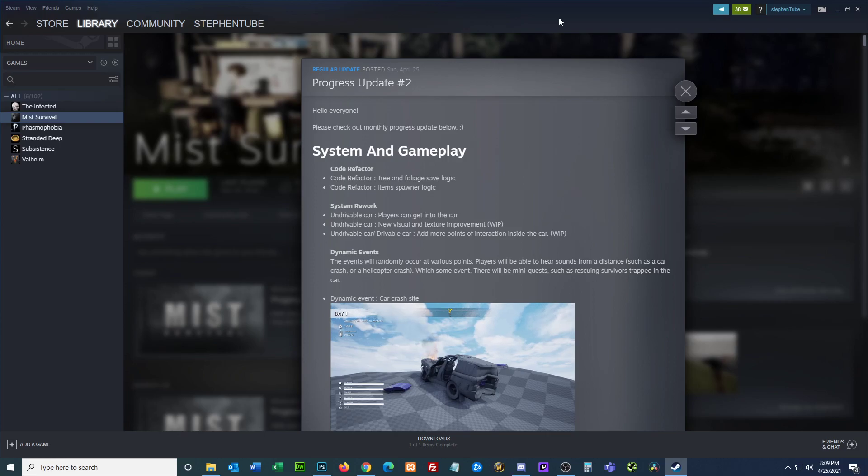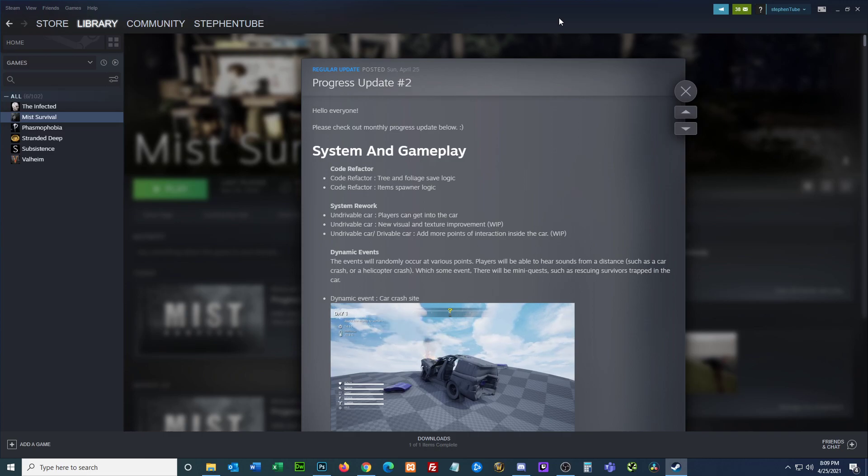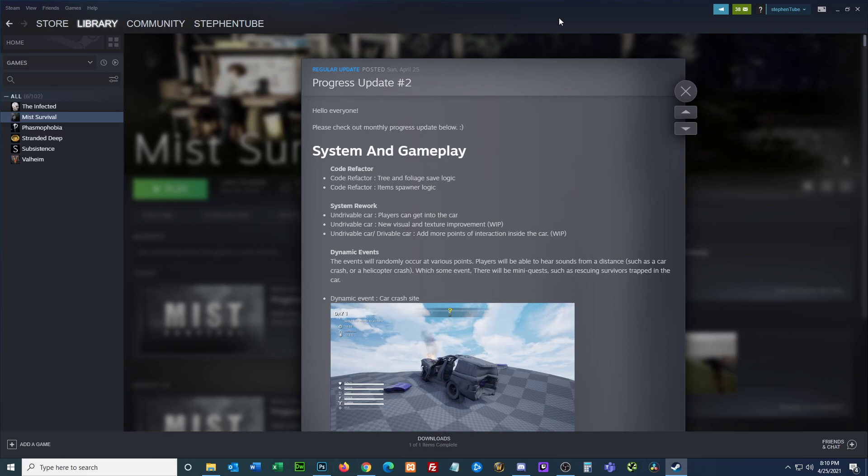Hey everybody, I'm Steven21967 and we have an update for Mist Survival. It's posted Sunday, April 25th, Progress Update Number 2. Hello everyone, please check out the monthly progress update below.